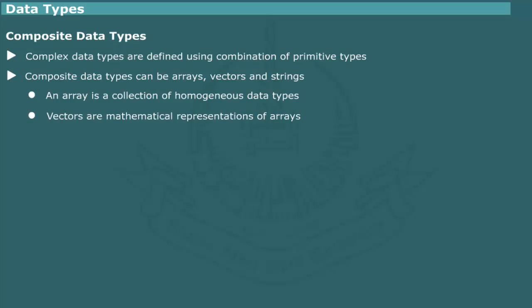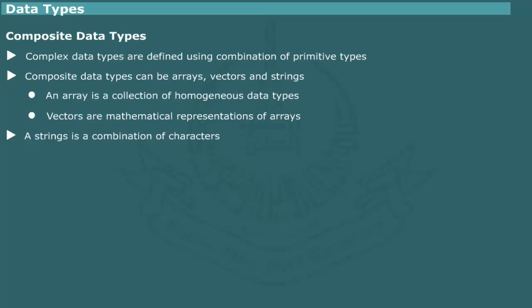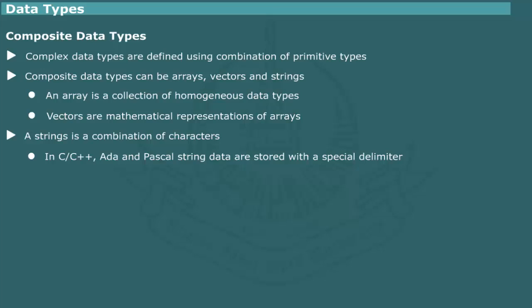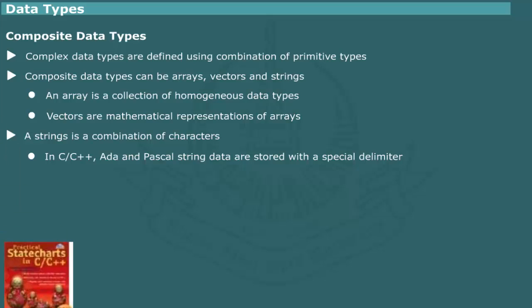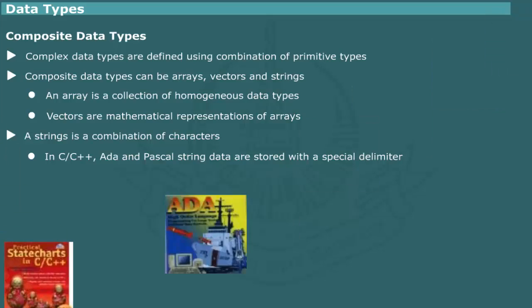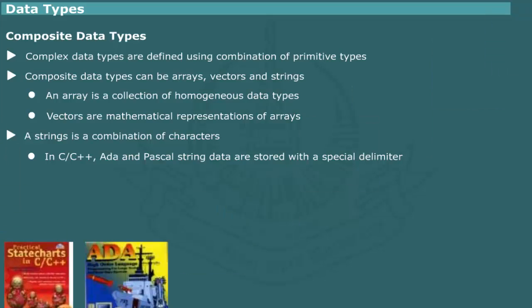Vectors are essentially a mathematical representation of arrays. They differ from ordinary arrays in their implementation. For example, Java provides vectors as an array of flexible size. Strings are combinations of characters. The support for strings as a built-in data type varies a great deal with the programming languages. If string is defined as a primitive data type, string data is stored in an array of characters with a special delimiter. This is the approach followed by C, C++, Ada and Pascal.